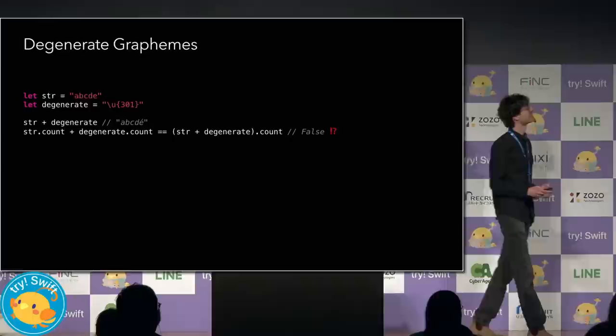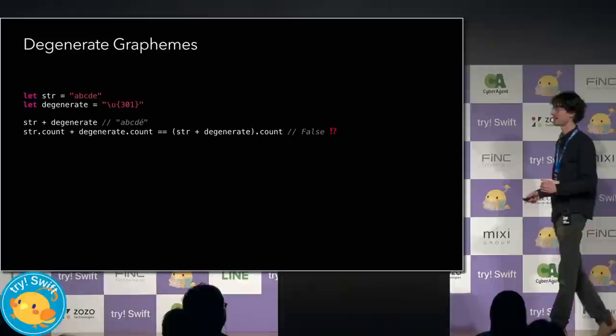This violates algebraic reasoning. And as programmers, we love our algebraic reasoning. This is actually why string lost collection conformance in Swift 3. But that turned out to hurt ease of use a lot.